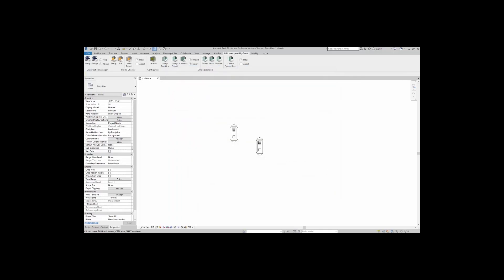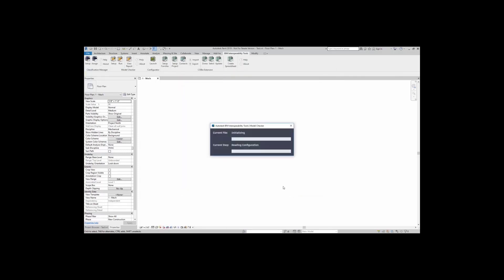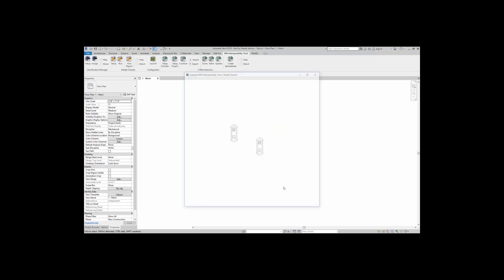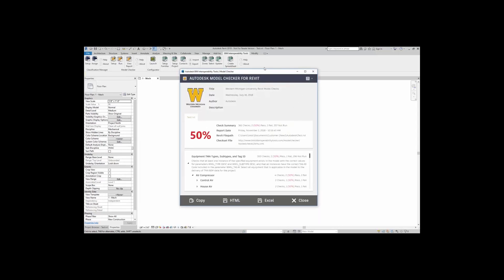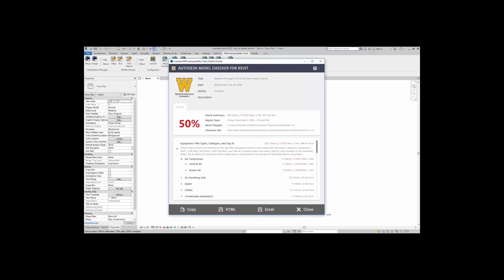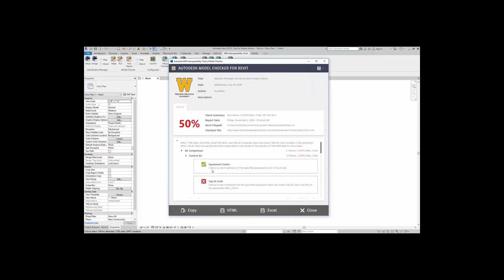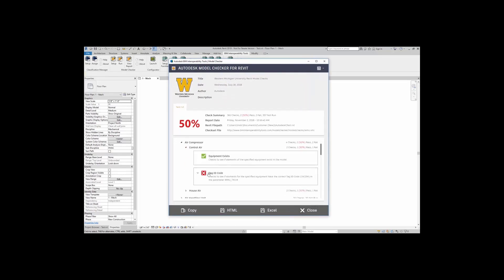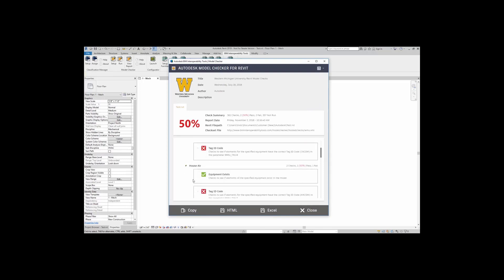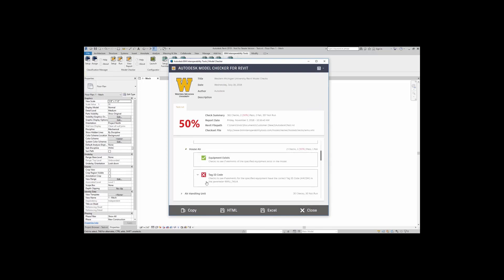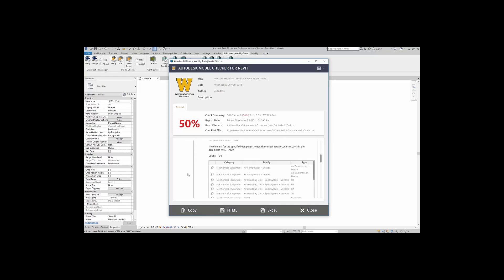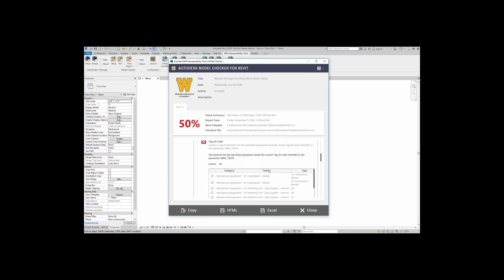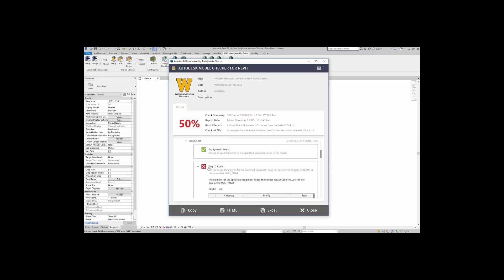Now, I'm going to run. I'm going to run that check. And here it gives me two failures. It tells me that the equipment does exist, but does not contain the ID code. If I expand ID code here, it actually tells me the air compressors that are missing that ID code.